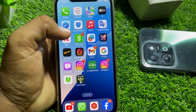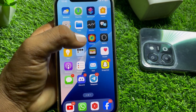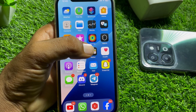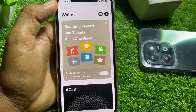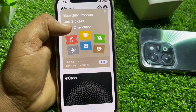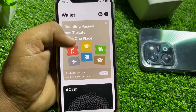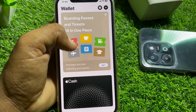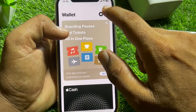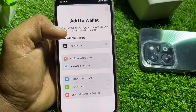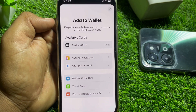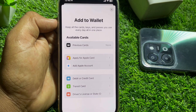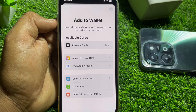First of all, what you have to do is simply open the Wallet app. After that, you have to tap on the plus icon, and you can easily find here the option to add Apple account.